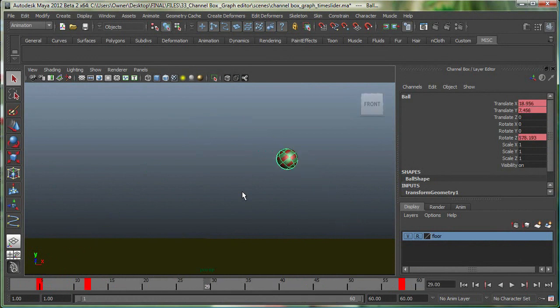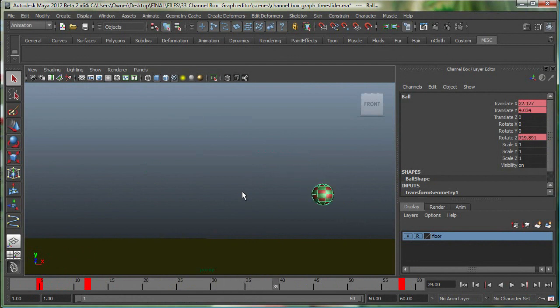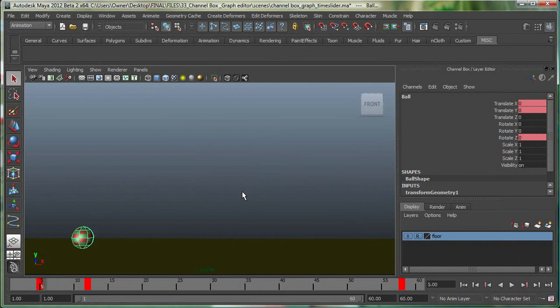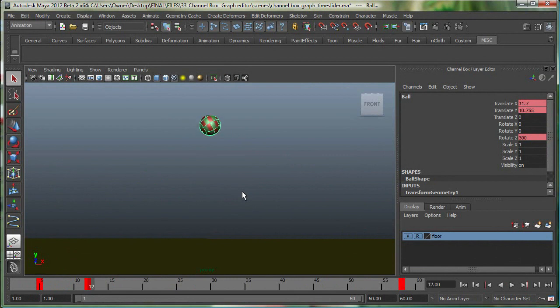ALT and period is one frame forward, ALT and comma is one frame backward. Just period is one keyframe forward, and just comma is one keyframe backward.